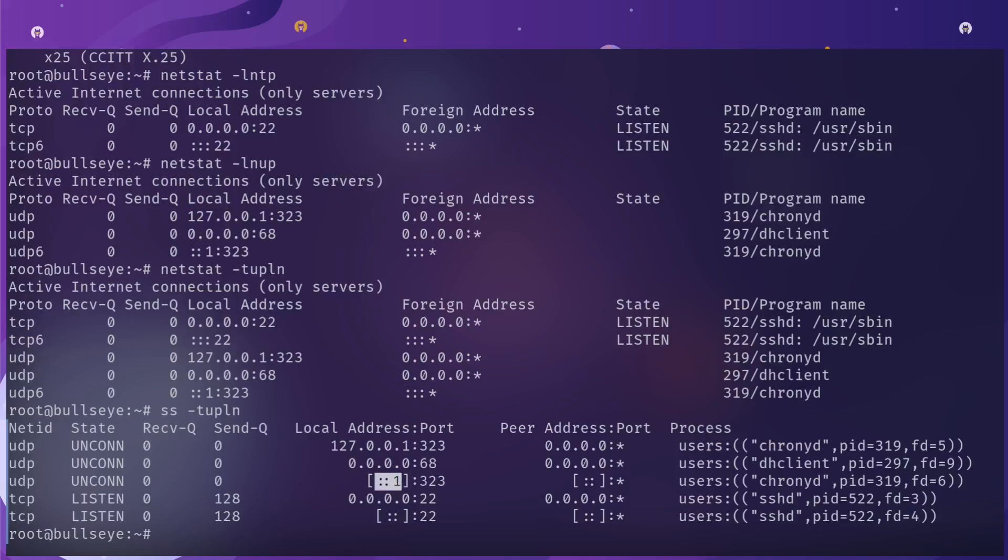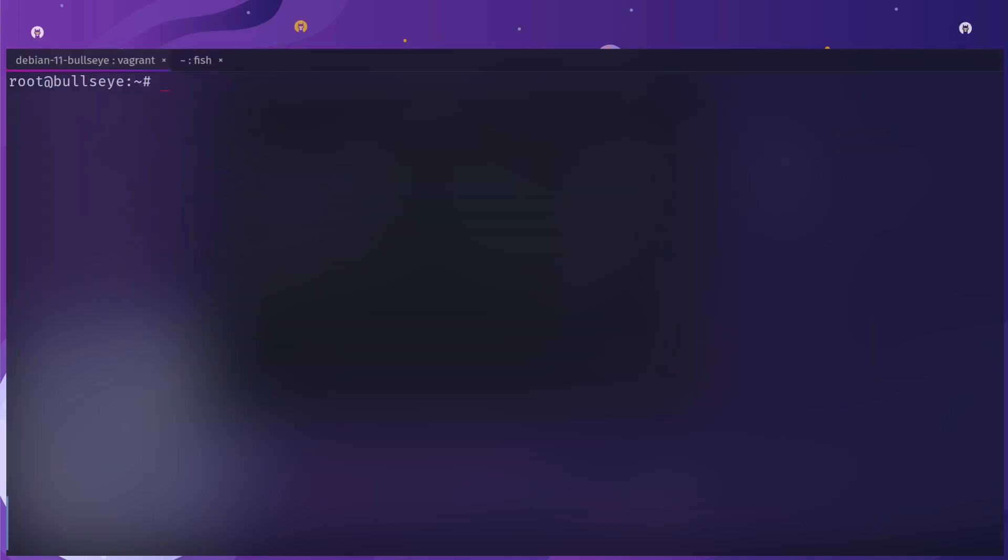Okay, so the next concept I want to talk about is the difference between a listening port and an open port, because they are two different things.